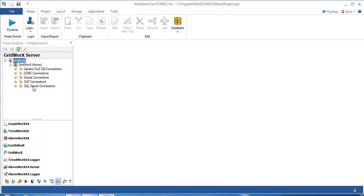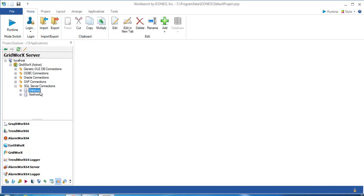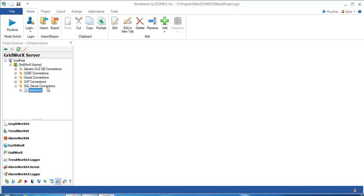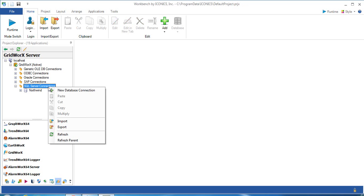Expand and select SQL Server connection, because in this example I will use the data from SQL Server. I need to delete some examples here.